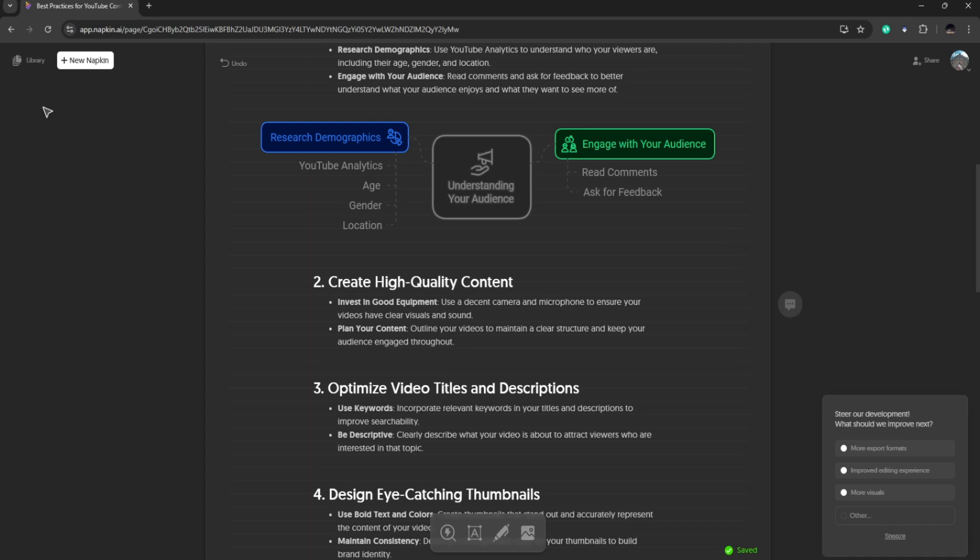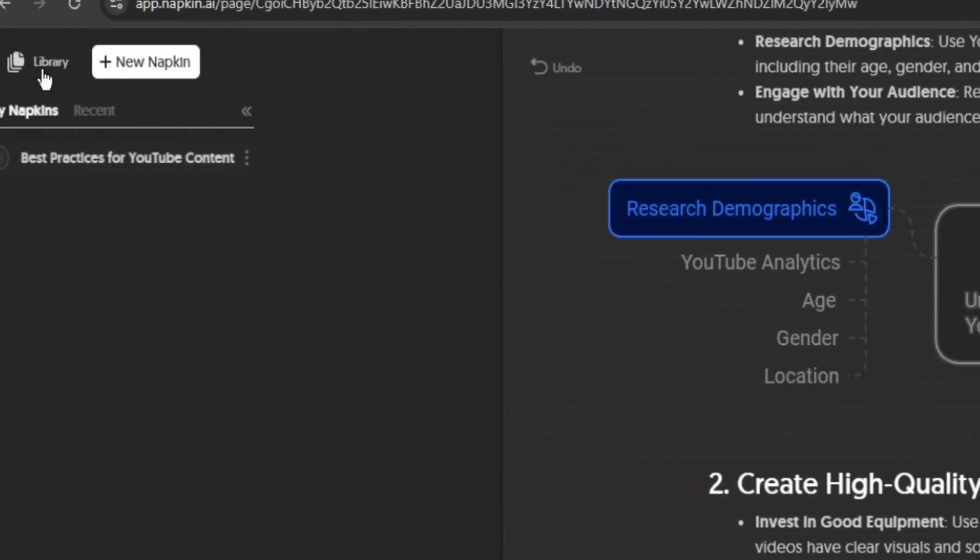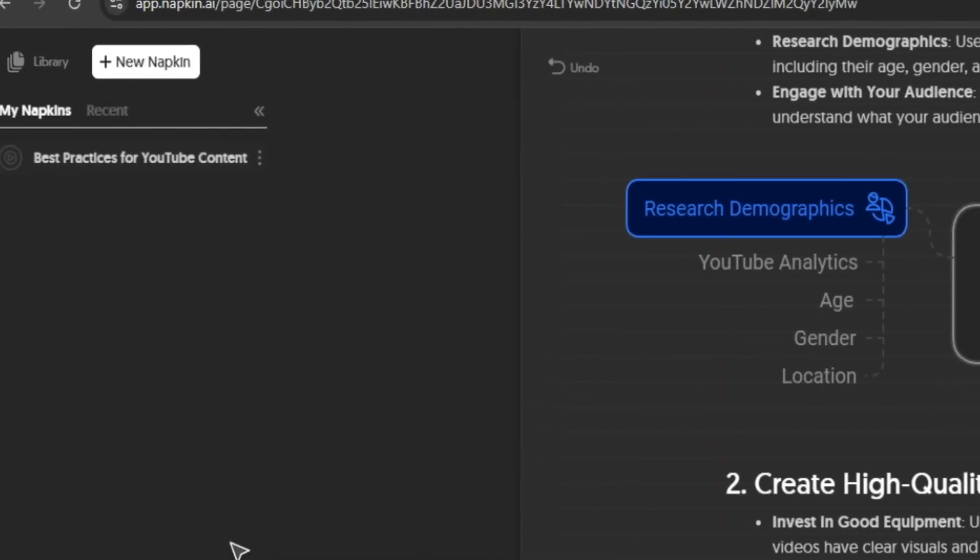On the left side, you will see your library. Here you will see all the napkins that you made. And you can go to them directly by clicking on it.